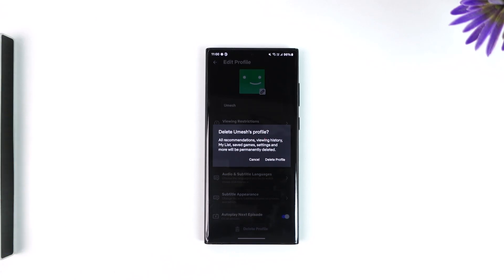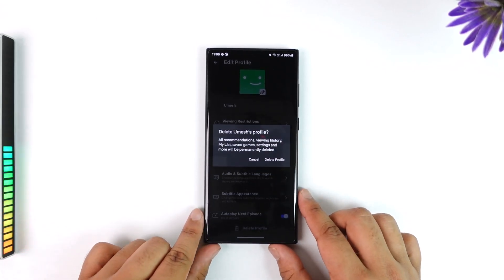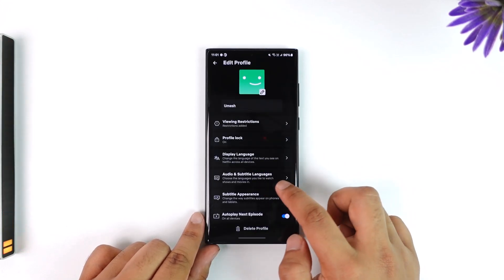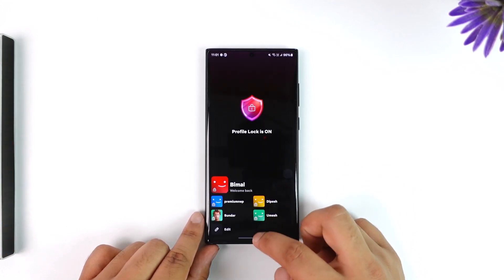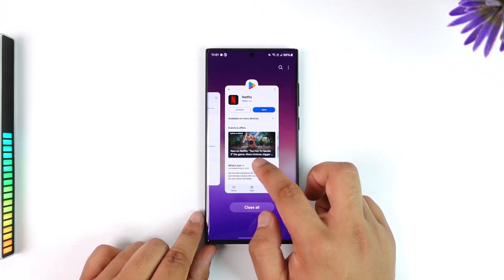Once you've done that, it will ask you for a confirmation to delete it. Go ahead and tap on the 'Delete Profile' option to delete your Netflix profile.